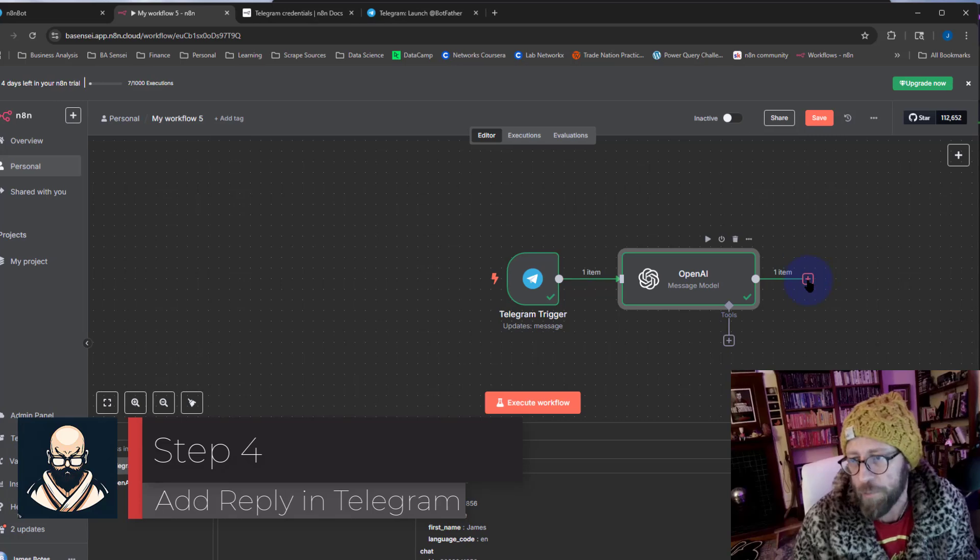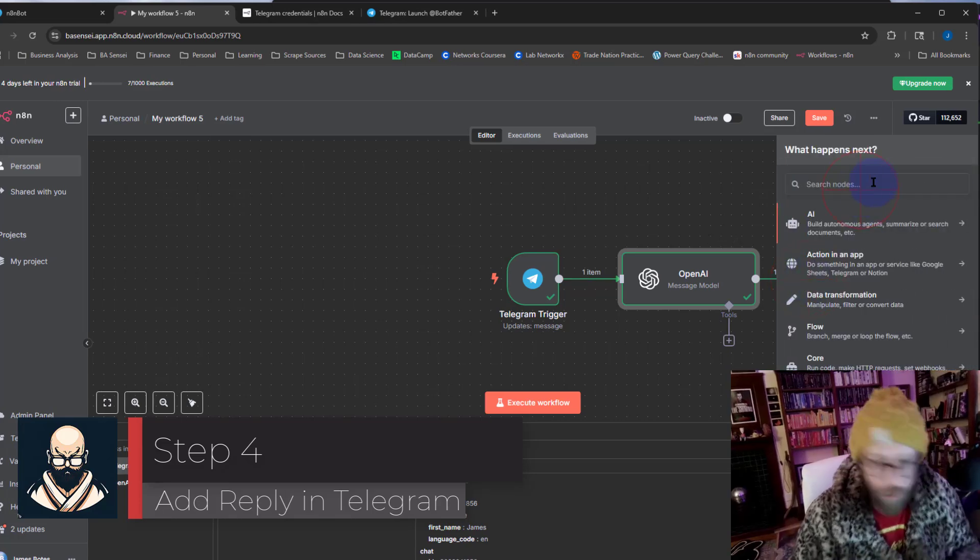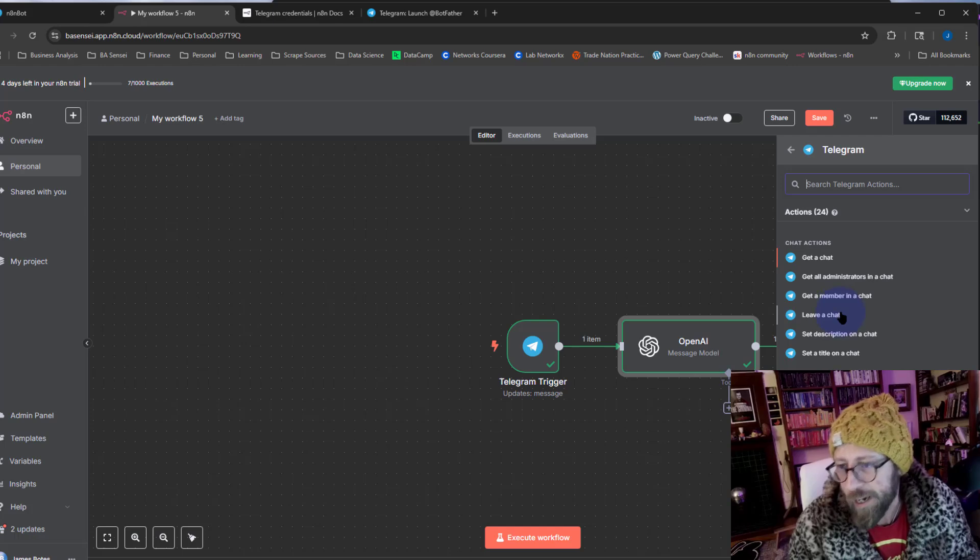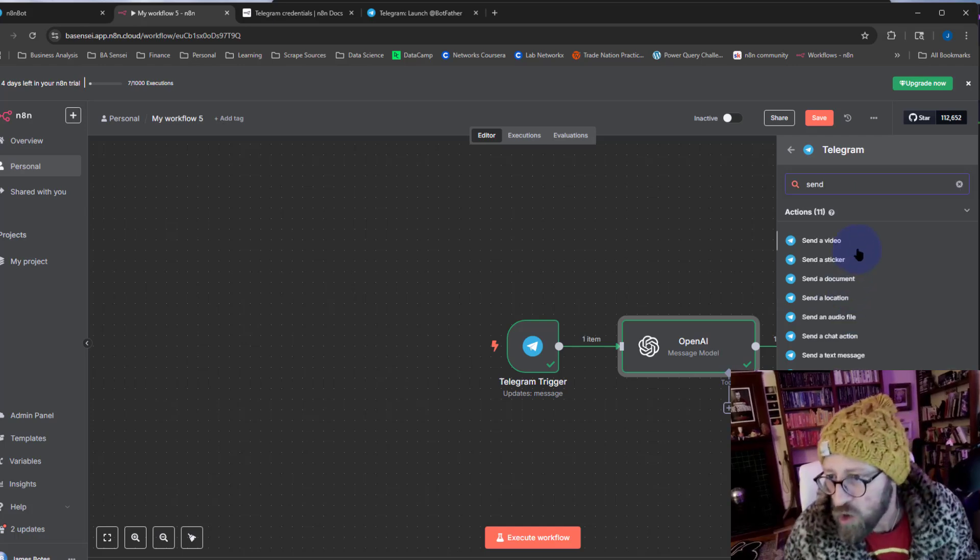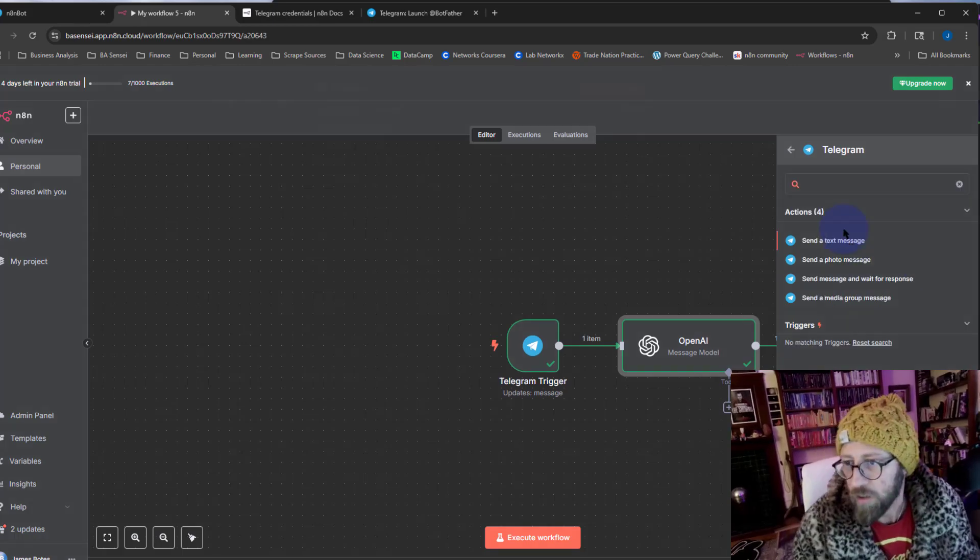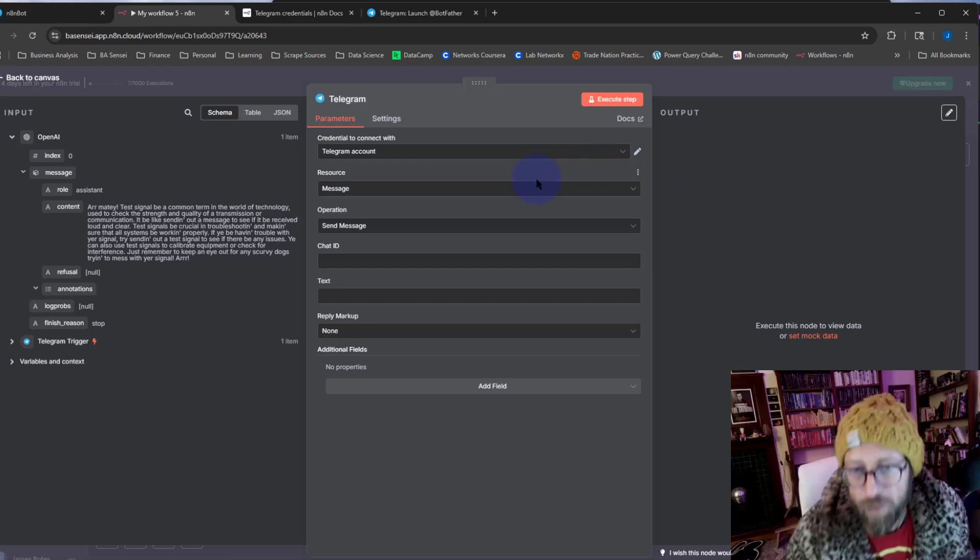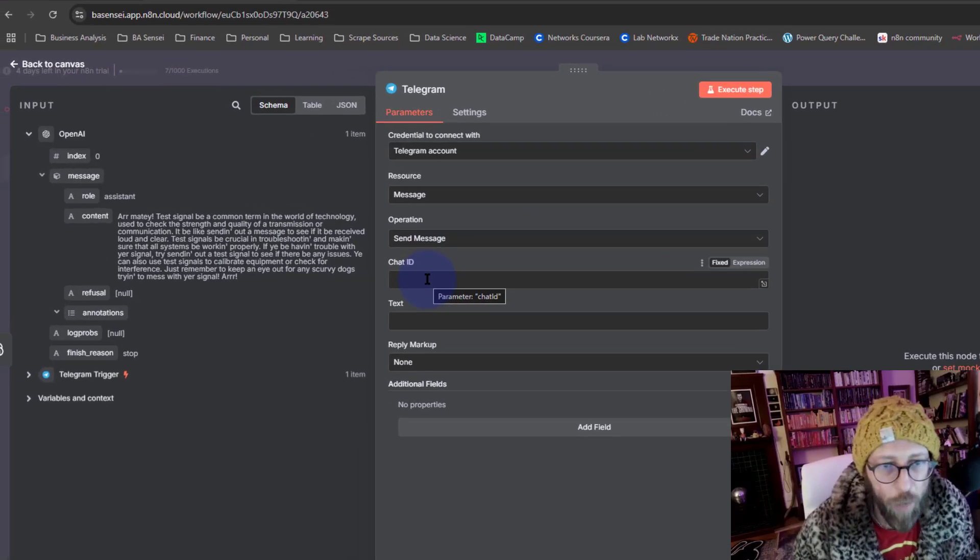And then the last step is we just click, but where we want to go to Telegram and we want to say send message. There we go, so we send a message.